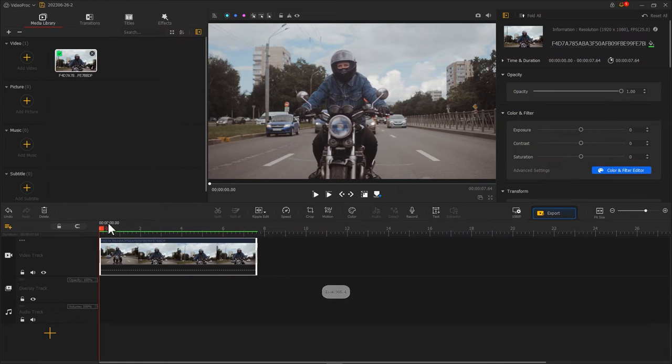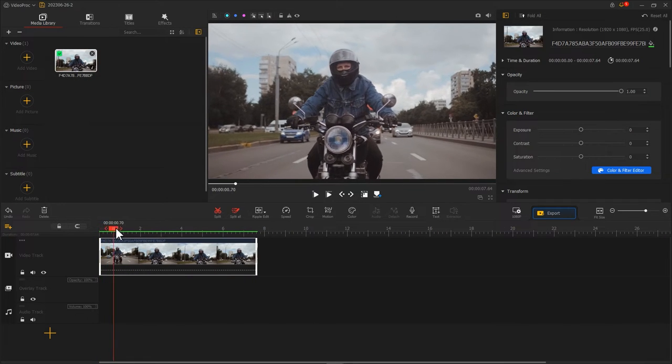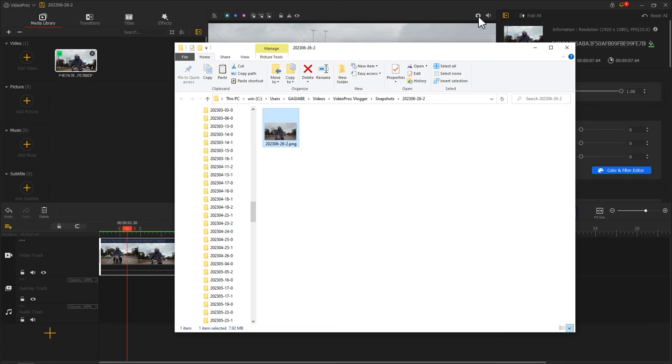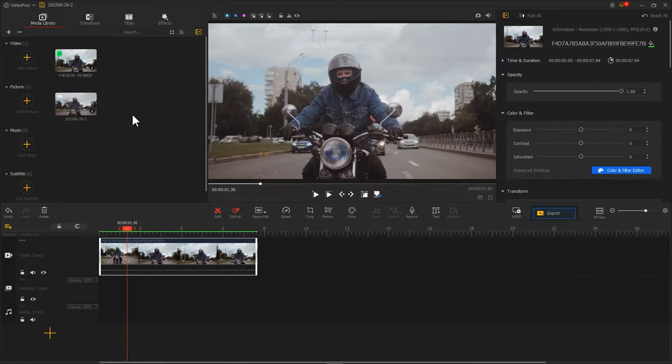Drag the playhead to find a suitable position. Click this button to generate a screenshot. The system will open a folder. Import a screenshot back into VideoProVlogger.